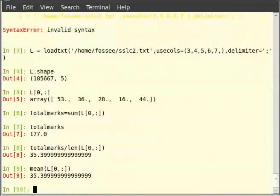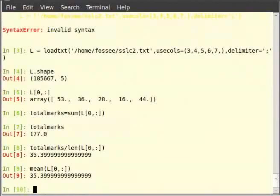But we have such a large data sheet and calculating the mean of each student one by one is impossible. Is there a way to reduce the work? For this, we will look into the documentation of mean. For that type mean question mark in the terminal.